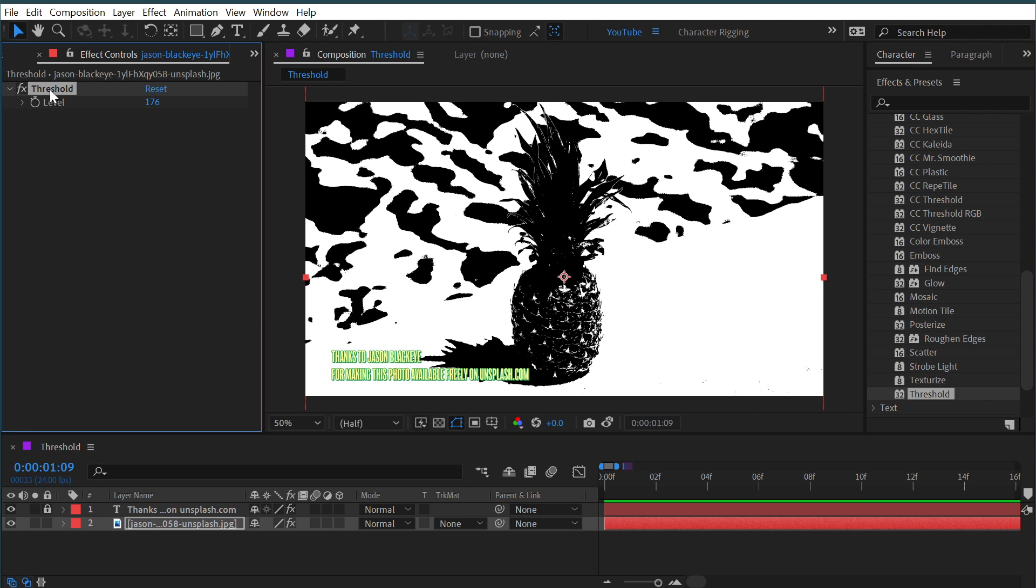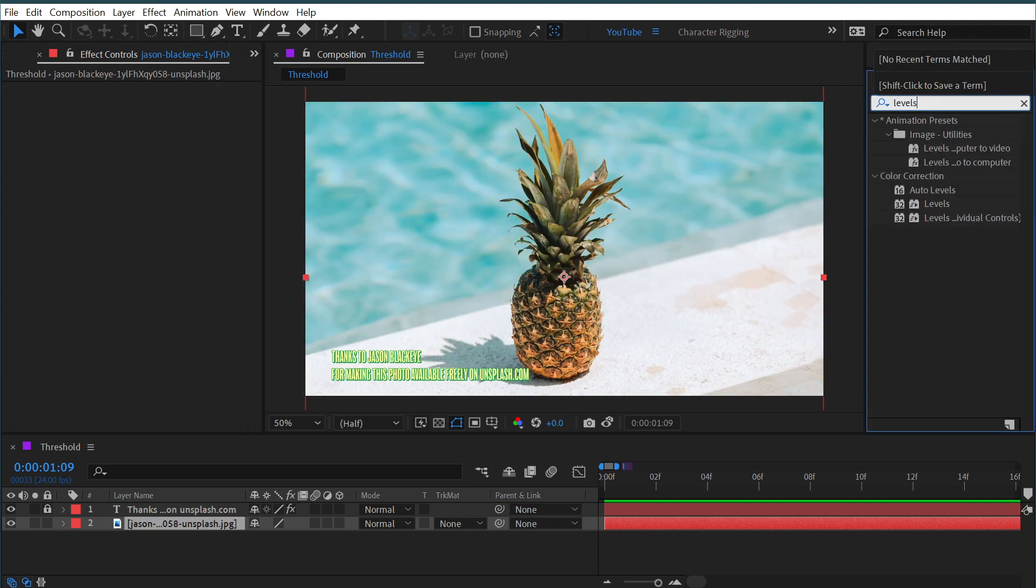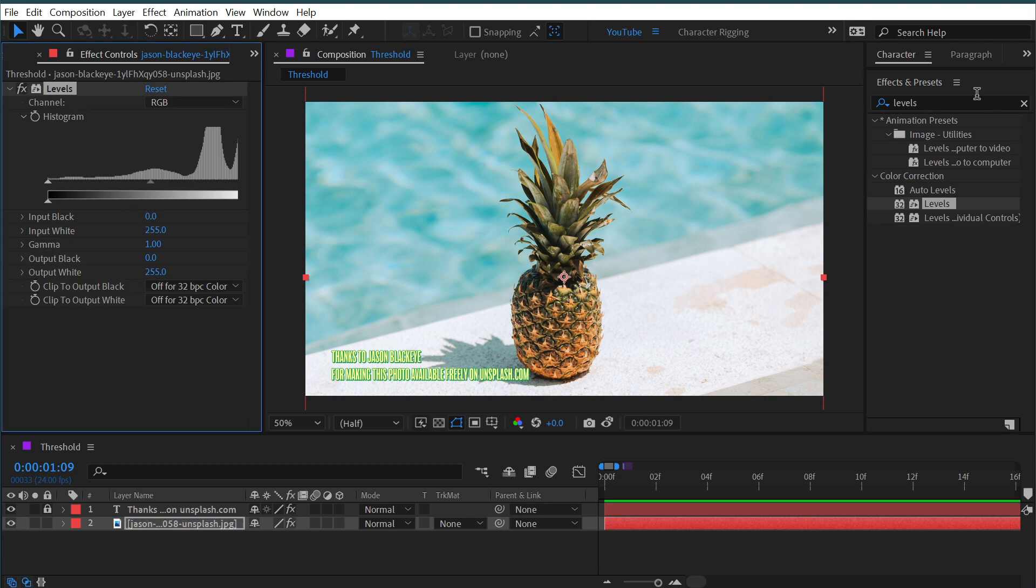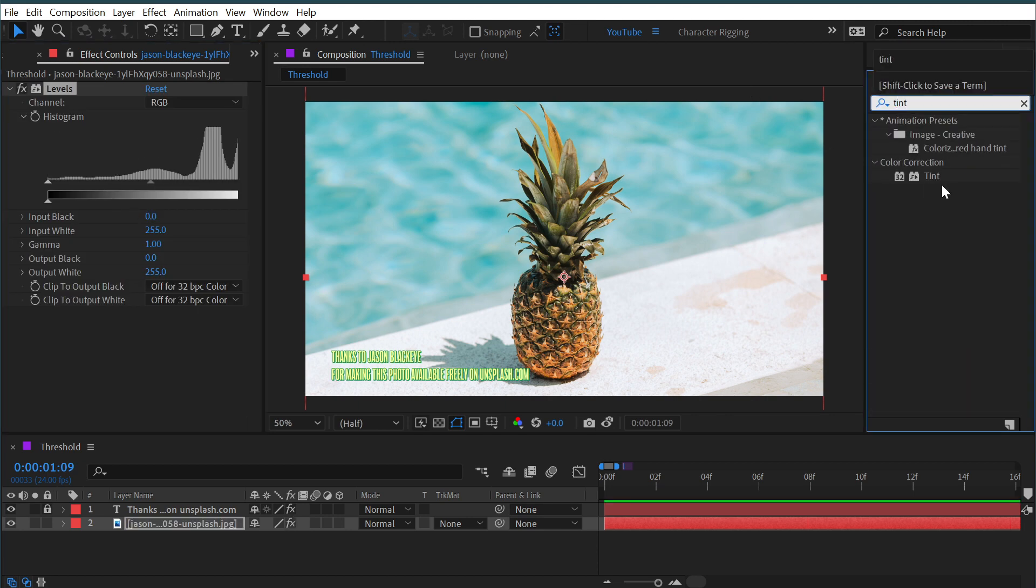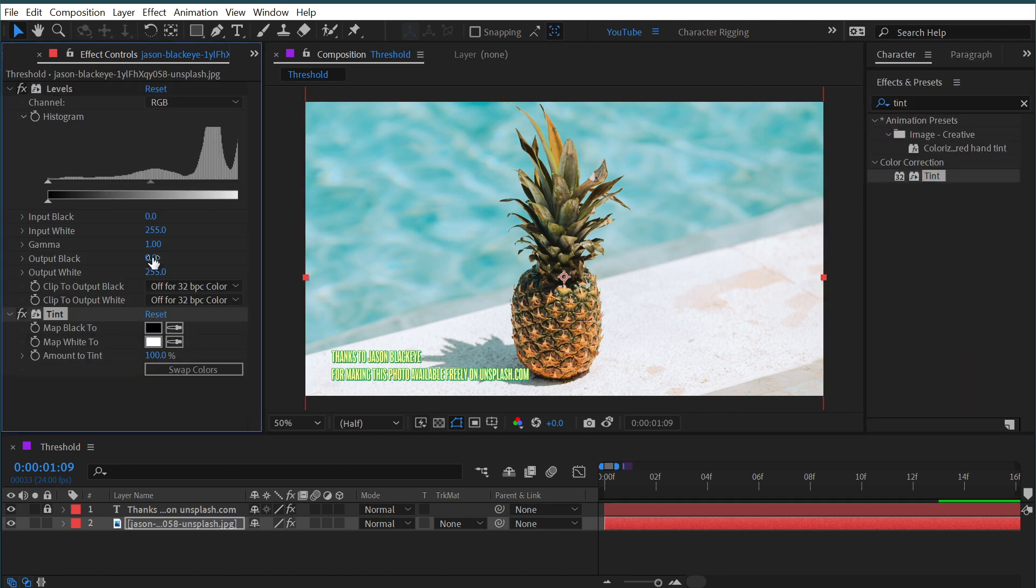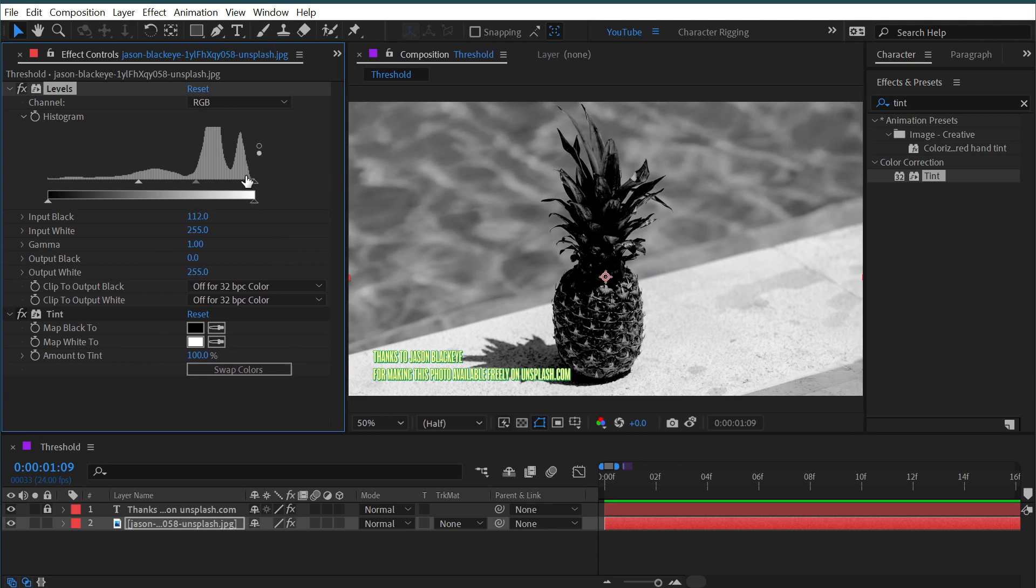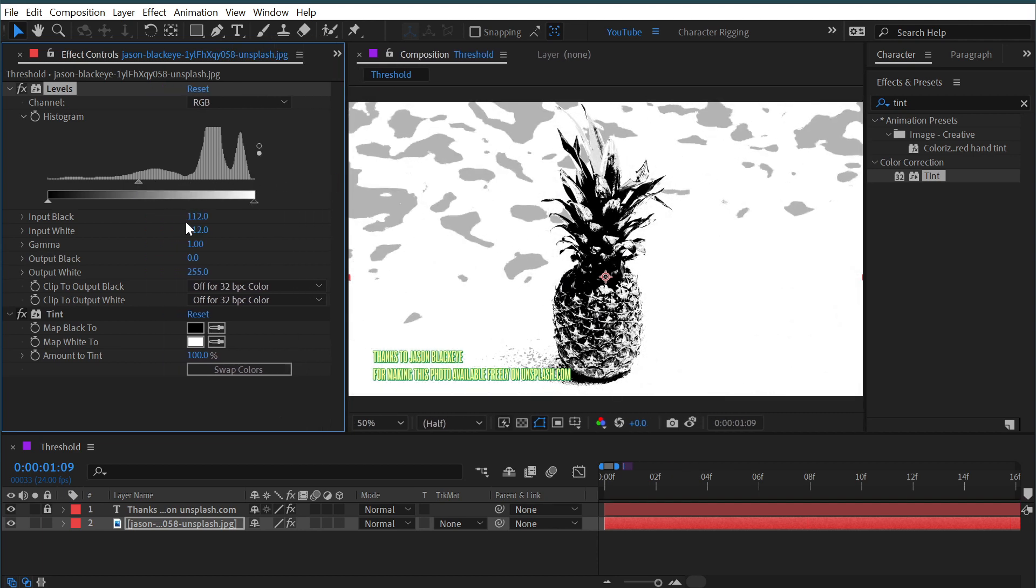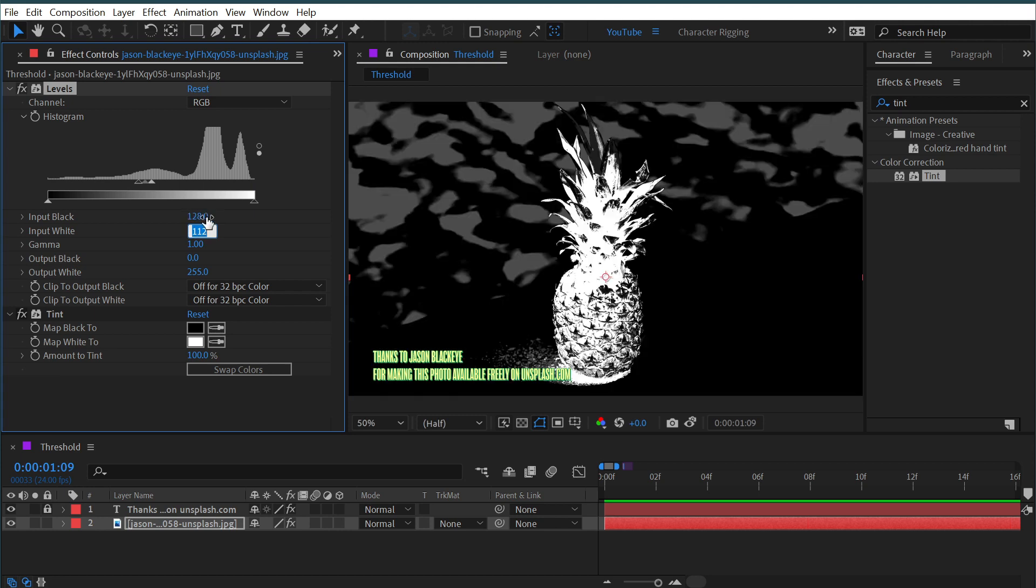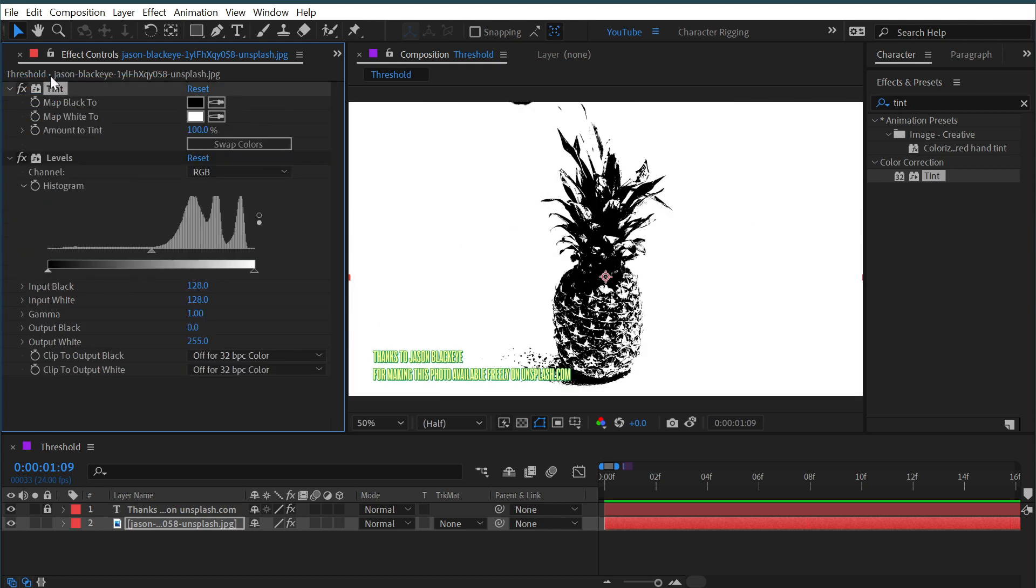I could do the exact same thing using the levels effect. If I bring that out combined with the tint effect to remove all the color, I could just crush the blacks really far this way. I could crush the whites this way as well. And if I put both of these values to 128 and shift that tint effect to the top of the stack,